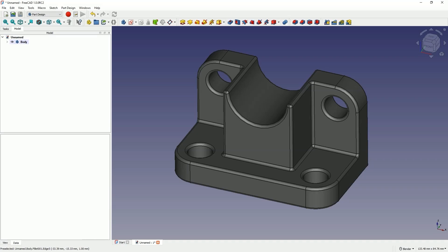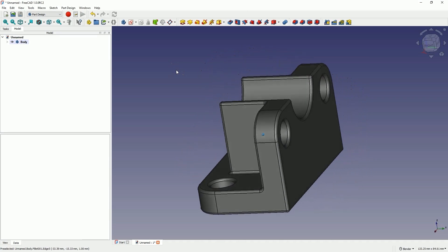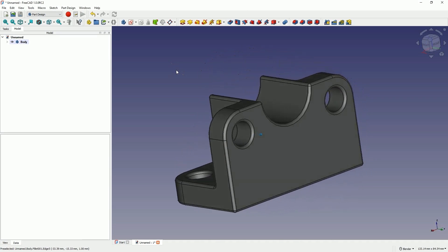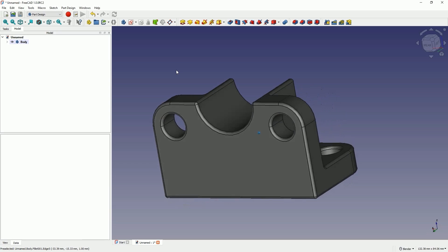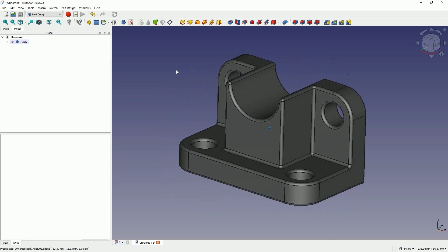This is the CAD CAM Lessons channel and in this video I will show you how to create a part like this in FreeCAD. FreeCAD is a completely free 3D CAD system that can be used for both hobby and commercial purposes. We can use this system freely, even when doing paid projects. To start using FreeCAD, all you need to do is download and install it. There is no need to register anywhere — just download and you can start creating your own 3D models.